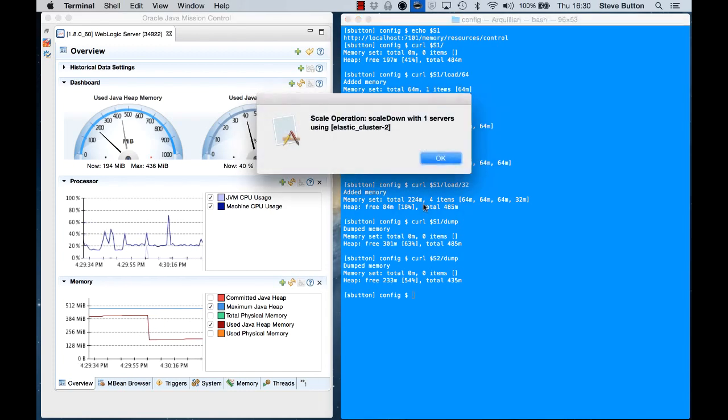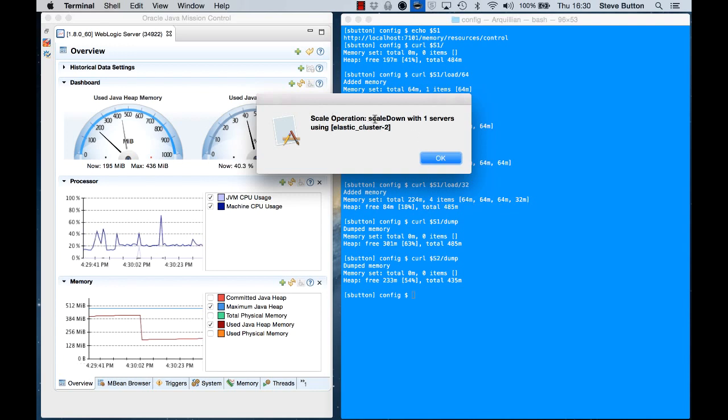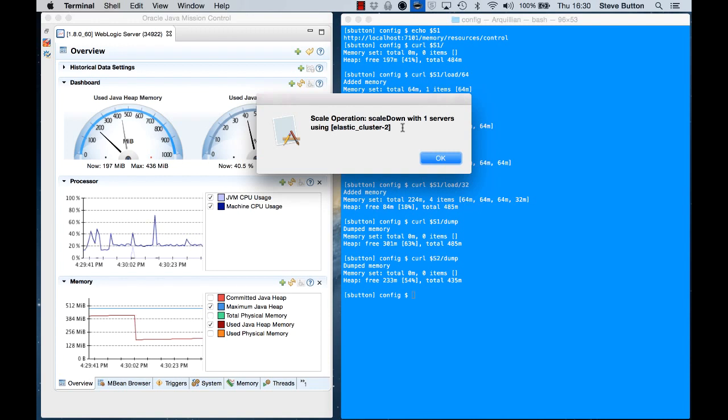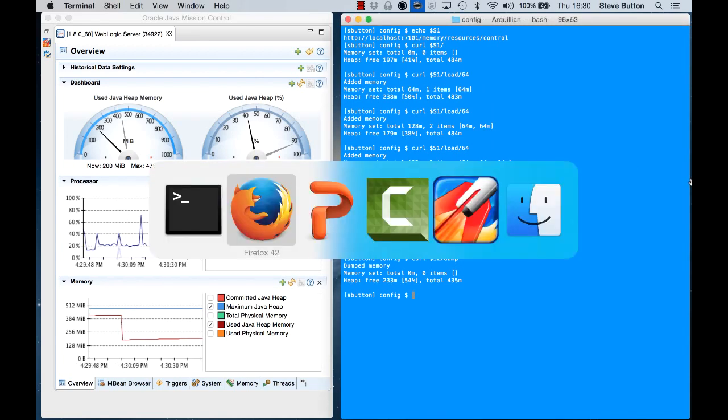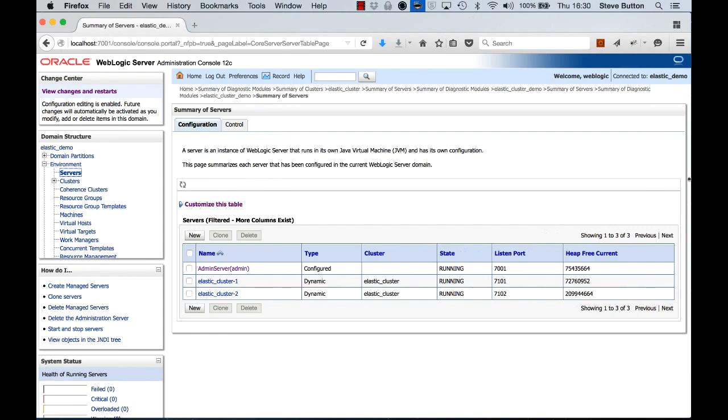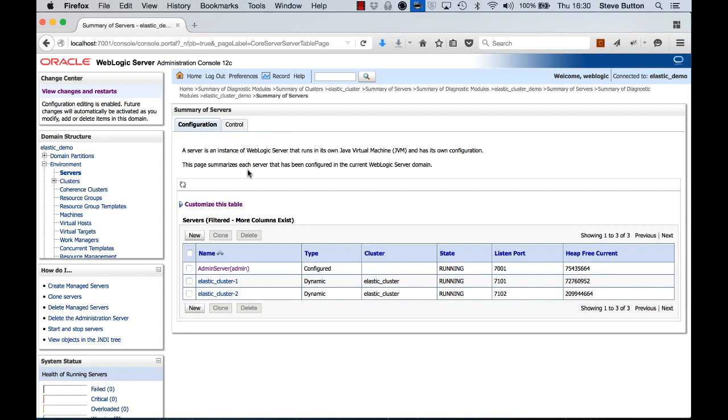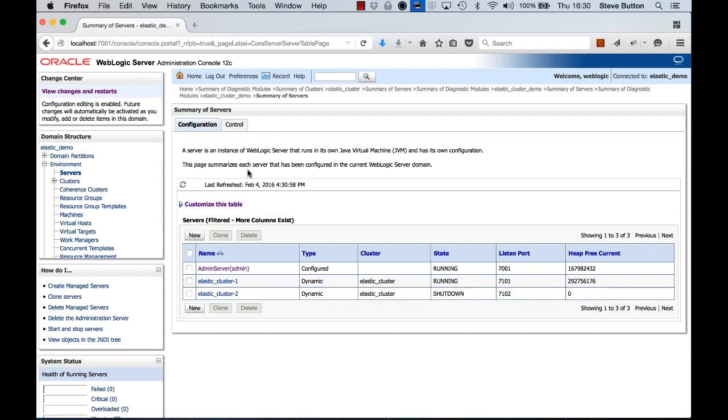And there it is. There's my AppleScript alert box. And here we can see now that the scale operation is a scale down with one server and I'm going to remove Elastic Cluster 2. Let's now go and check back in my server page. We'll put that back to Refreshing. And there we can see that the action has taken place and my Elastic Cluster 2 is now shut down. So the amount of memory available in the cluster has increased. You can think of that as representing load that's gone away and the cluster has scaled down accordingly.